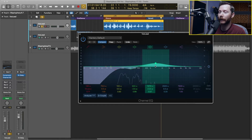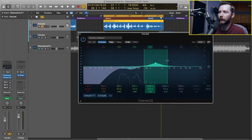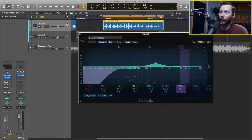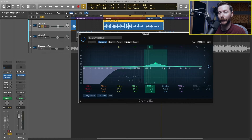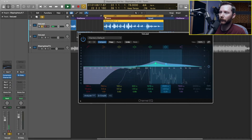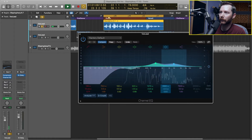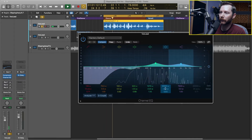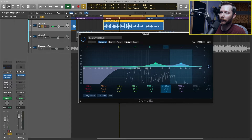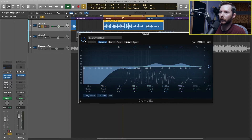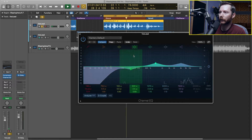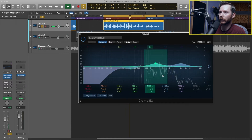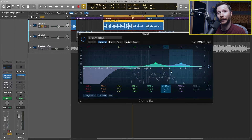I was kind of liking that area. I might just narrow the Q a little bit — that'll help add a little bit of presence. I might add one other boost a little bit higher up, just to add a little bit more presence. So let's go ahead and do that too.